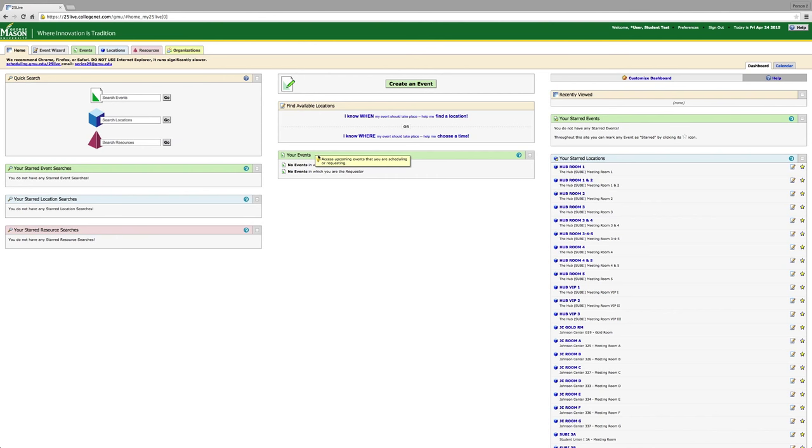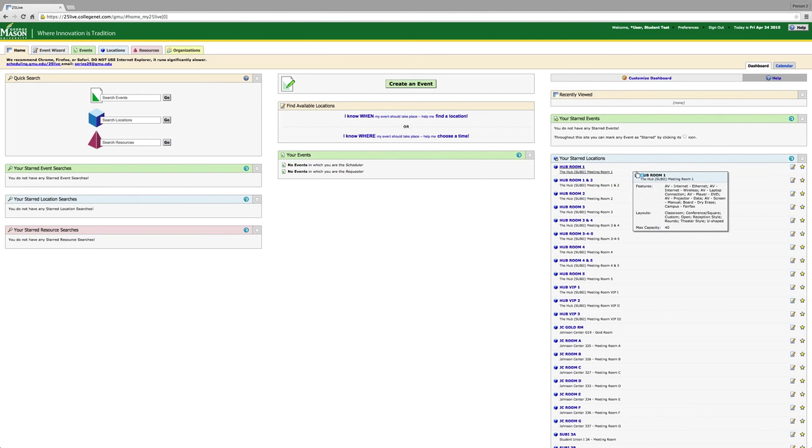The second box is on the lower right-hand side. This is a list of all your starred locations. A starred location means that you will have made it one of your favorite locations. I will show you later why this comes in handy when putting a request in.